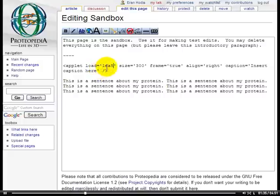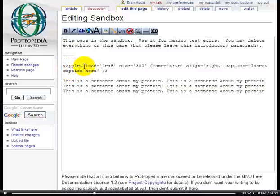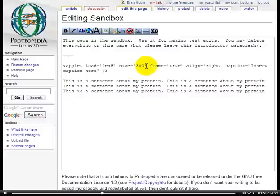You see that the PDB code or file name is surrounded by single quotes here. Let me take you briefly through the syntax of this applet. Here is the opening tag of the applet, followed by specification of the load parameter — what we want to load. In this case, the PDB file 1EA5. The size of the applet in pixels. A frame tells us whether we want a frame to surround our applet, a border.